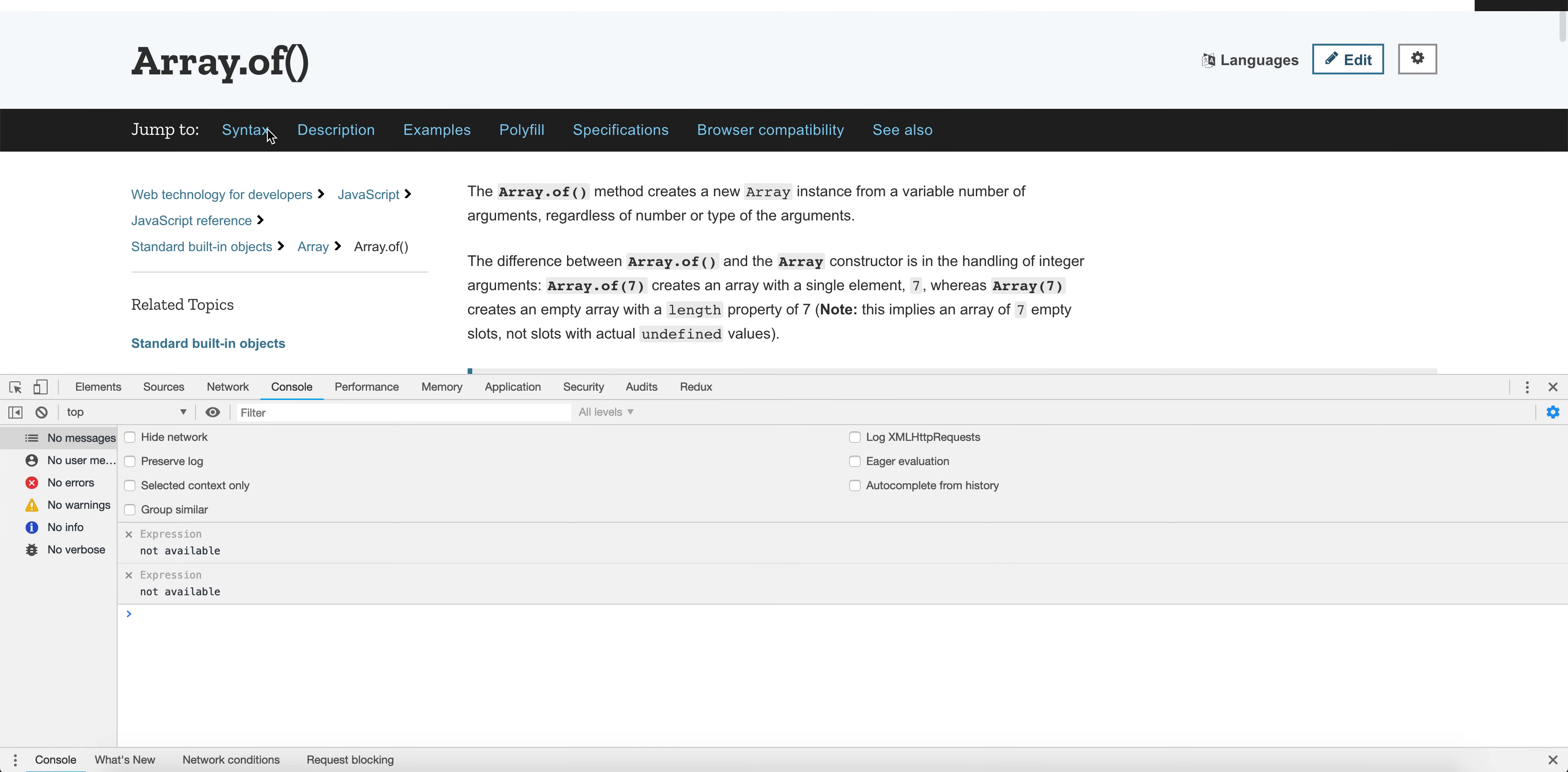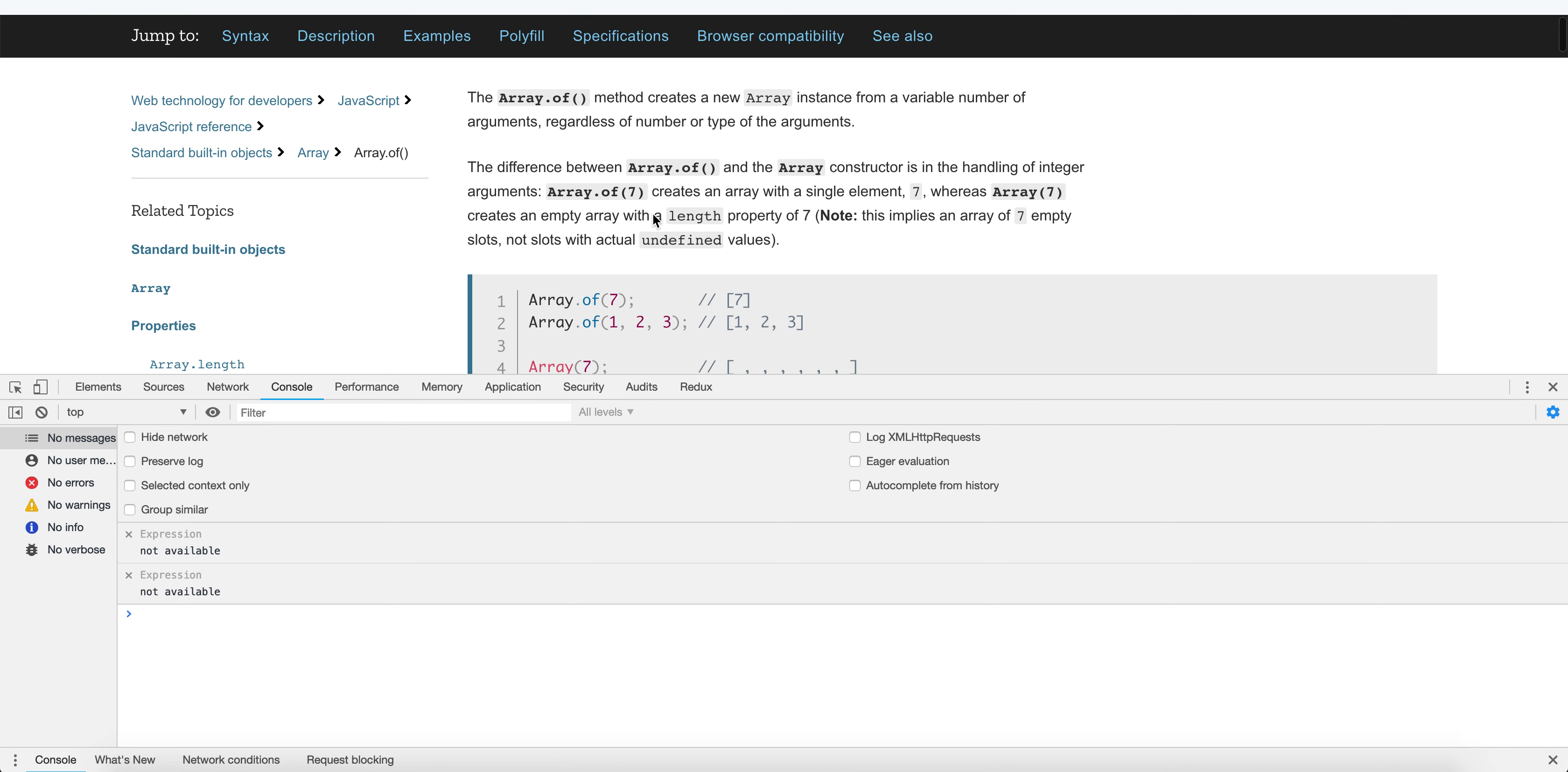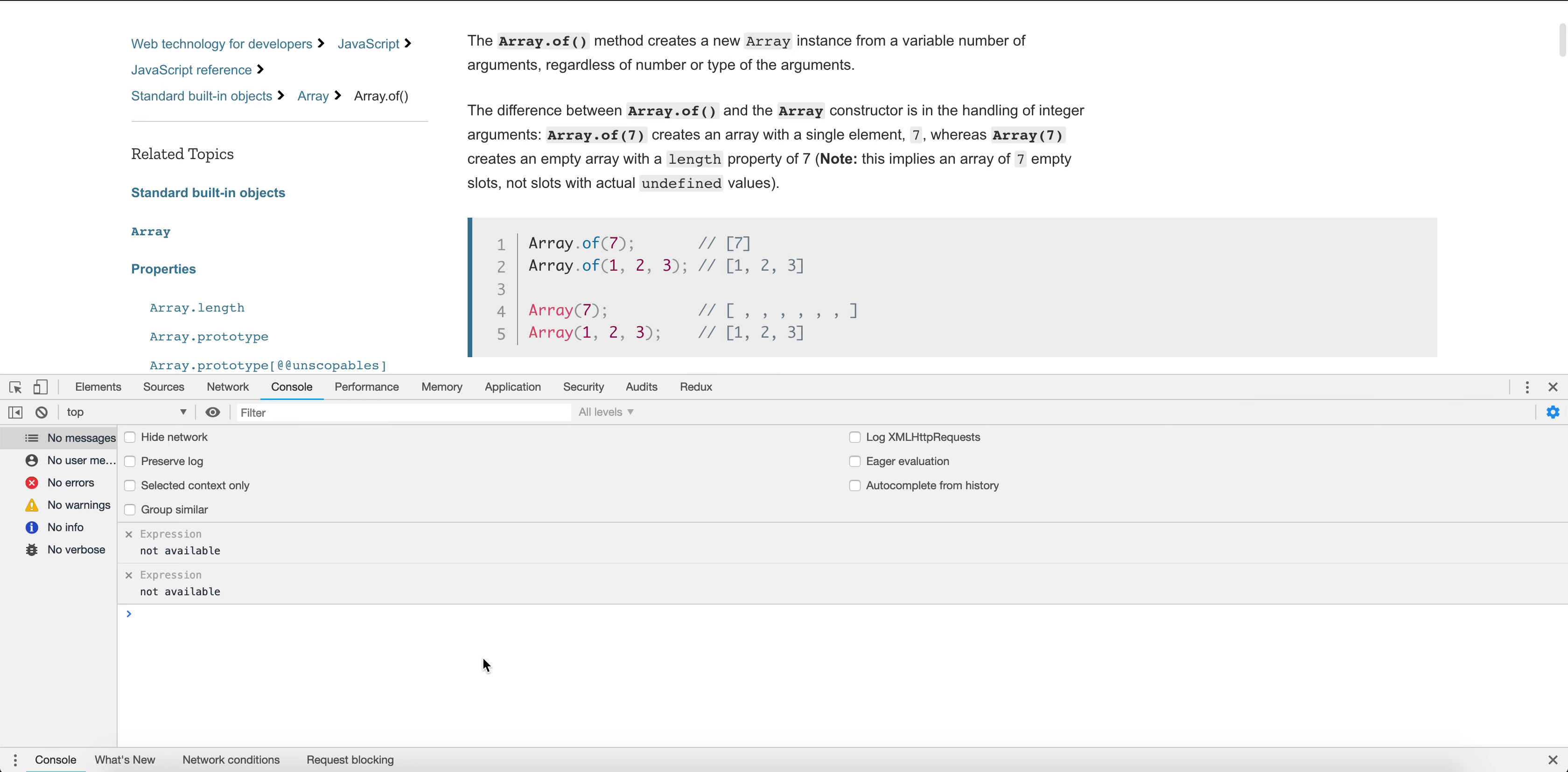Welcome to Array.of. The Array.of method creates a new array instance from a variable number of arguments, regardless of number or type of the arguments. The difference between Array.of and the Array constructor is in the handling of integer arguments. Array.of(7) creates an array with the single element 7, whereas Array(7) creates an empty array with a length property of 7. Note, this implies an array of 7 empty slots, not slots with actual undefined values.